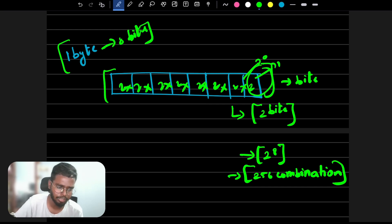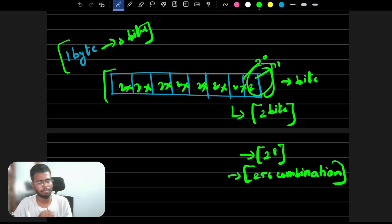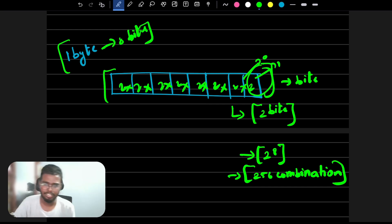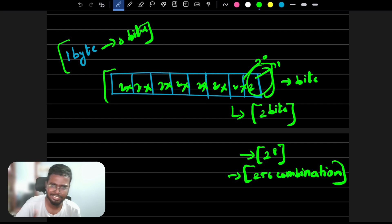Integers are easy to calculate. There are two types of integers: one is signed, and another one is unsigned.